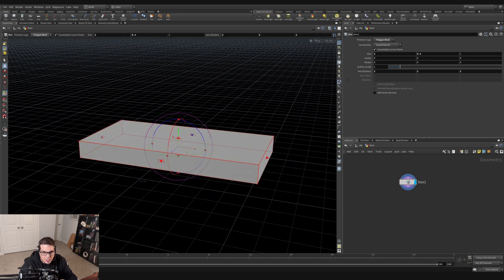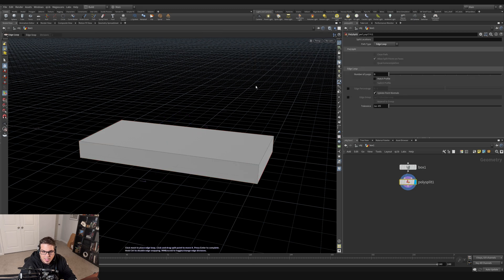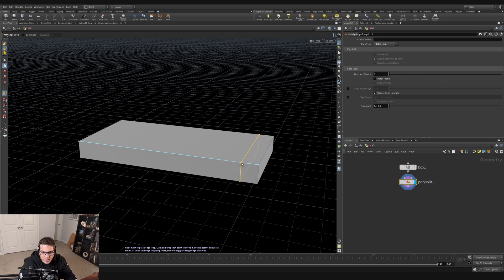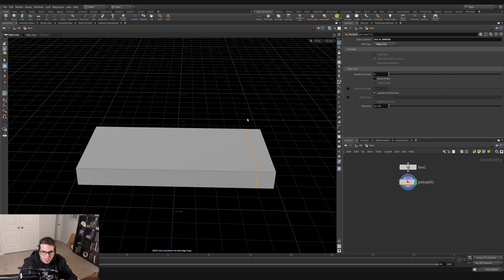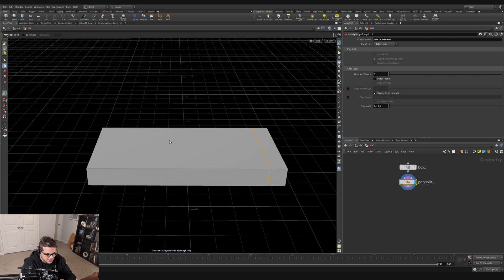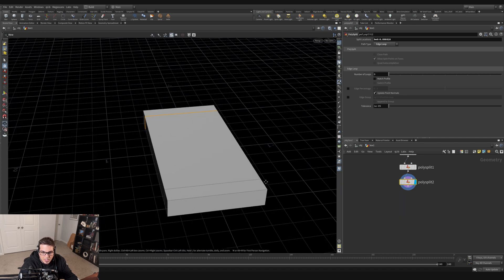Now I want to add some loop cuts that I can extrude to create the arms and the back of the couch. In the viewport I'll hit Tab and search for loop. I get a poly split option — I'll click that, and once I move my mouse over the geometry I can see the loop cut preview. I'll pull it off a reasonable distance from the edge and click to insert a loop edge for the left arm, then repeat the process for the right arm.